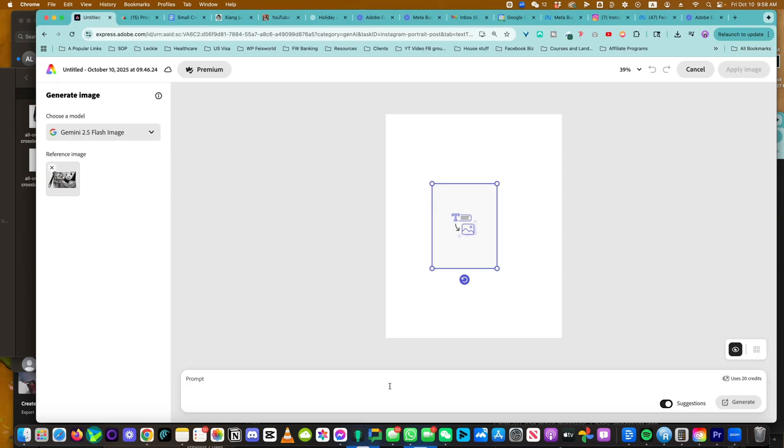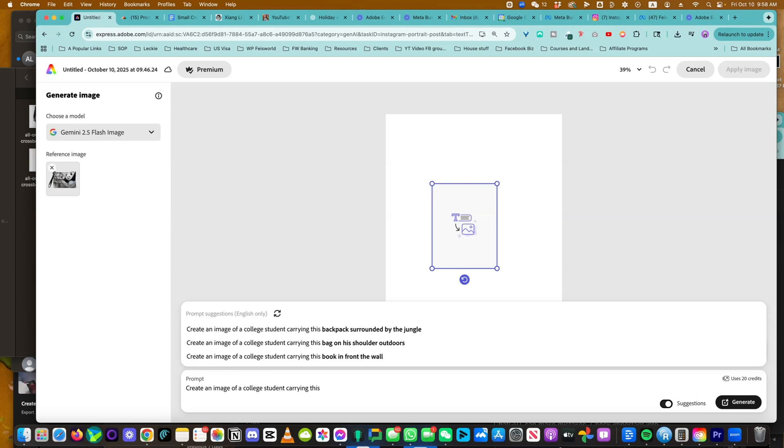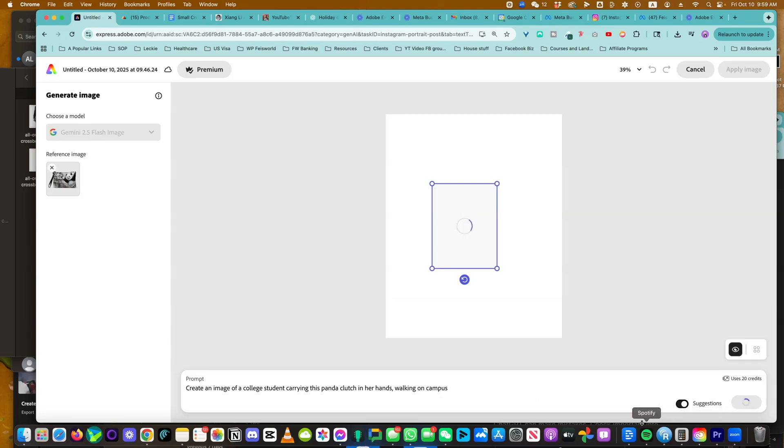Because the school started a month ago, I want to create an image of a college student carrying this panda clutch in her hands, walking on campus. All right, let's click on generate and see what we got.